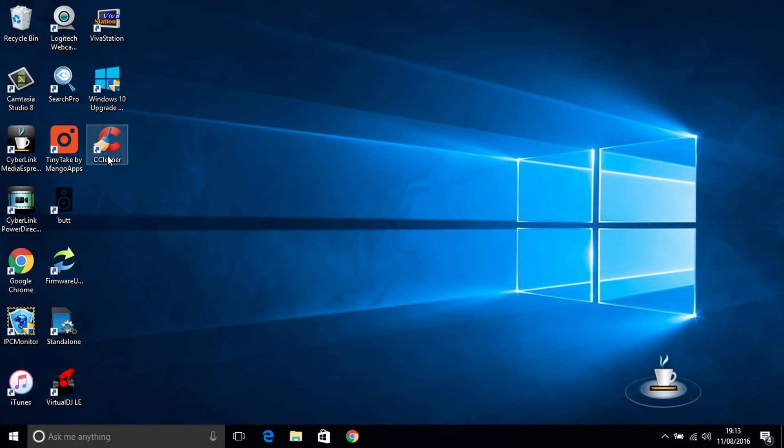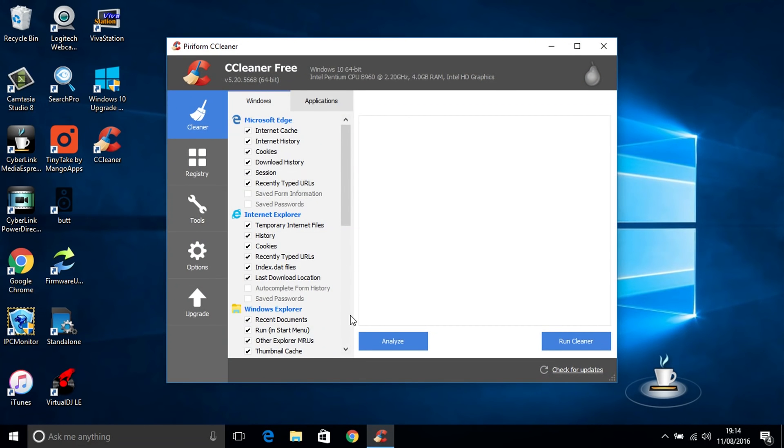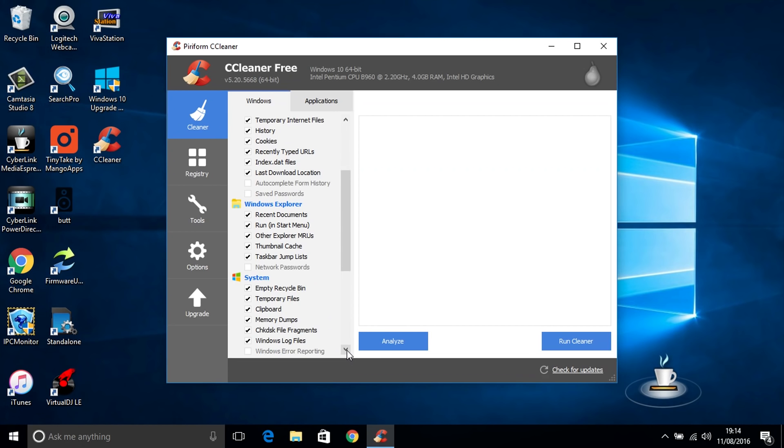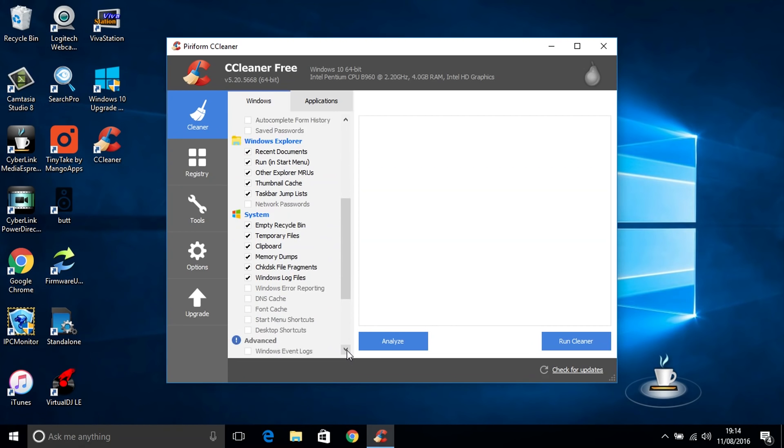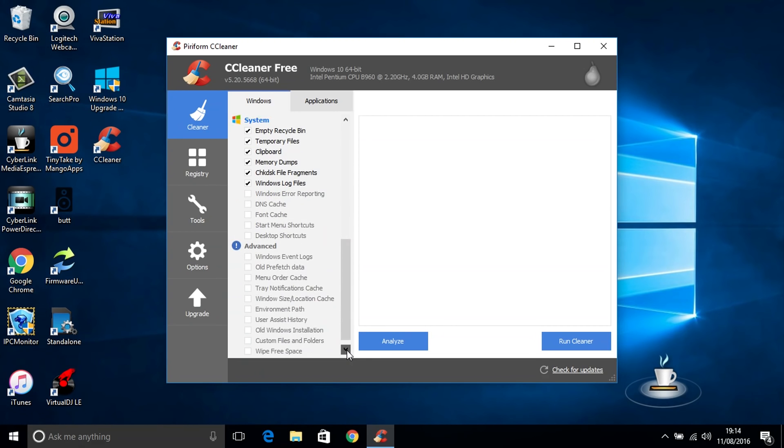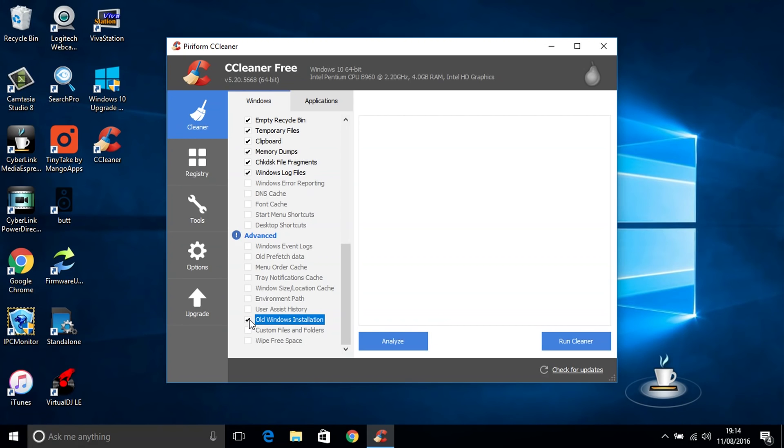Now also CCleaner does a good job at doing this as well. If you open up CCleaner come down to the bottom they've added a new feature in here. You can come all the way down and it's all grayed out here but this is where you can put your ticks in and you can see here old Windows installation. Just put your tick in there and you should be pretty much good to go. Click analyse and then clean and it will clean out that folder for you as well.